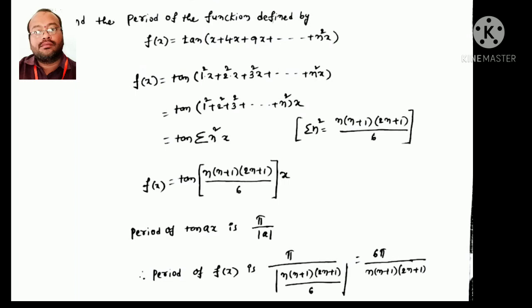Next question: find the period of f(x) = tan(x + 4x + 9x + ... + n²x). Write it as tan(1²x + 2²x + 3²x + ... + n²x). Taking x common gives tan(σn²·x). We know σn² = n(n+1)(2n+1)/6. The period of tan(ax) is π/|a|.